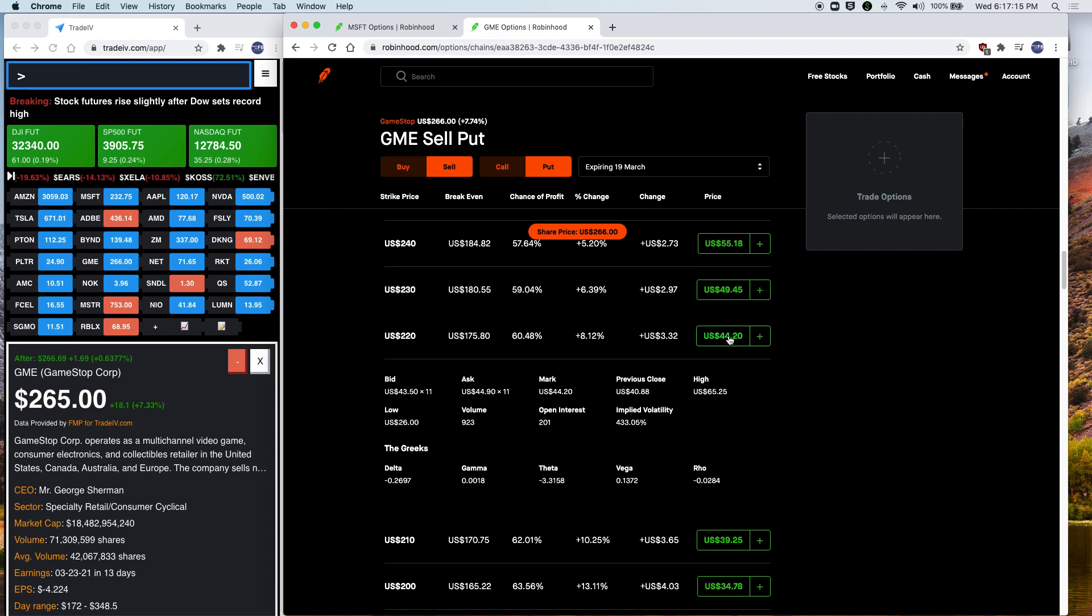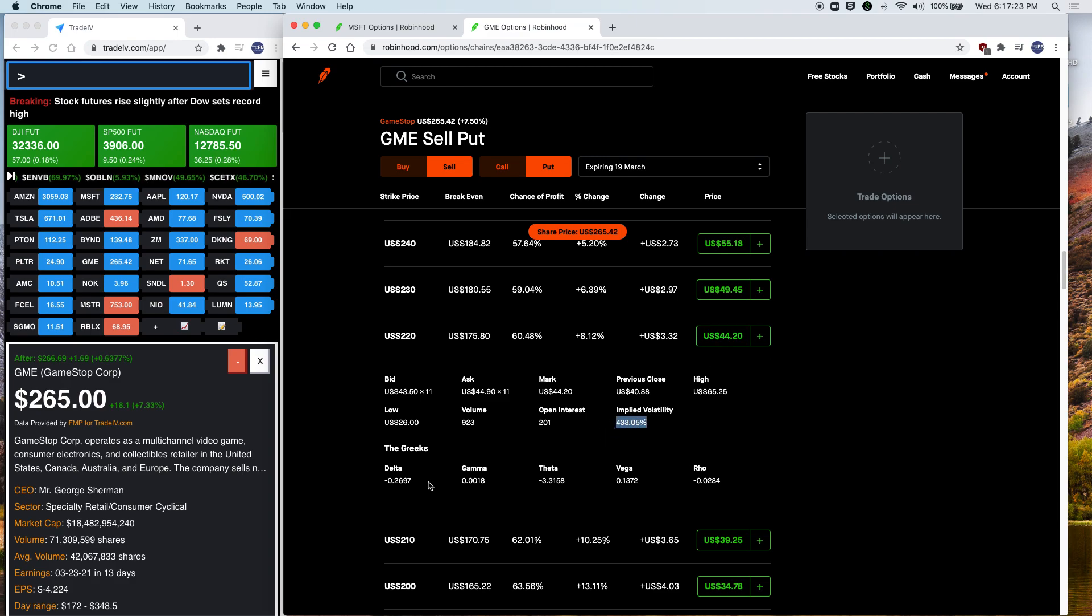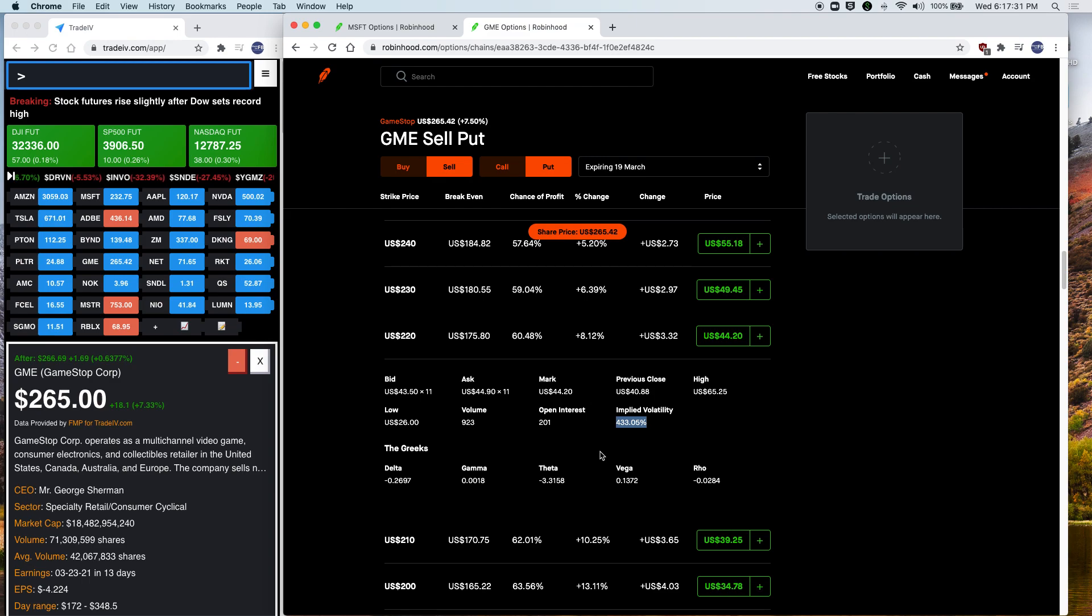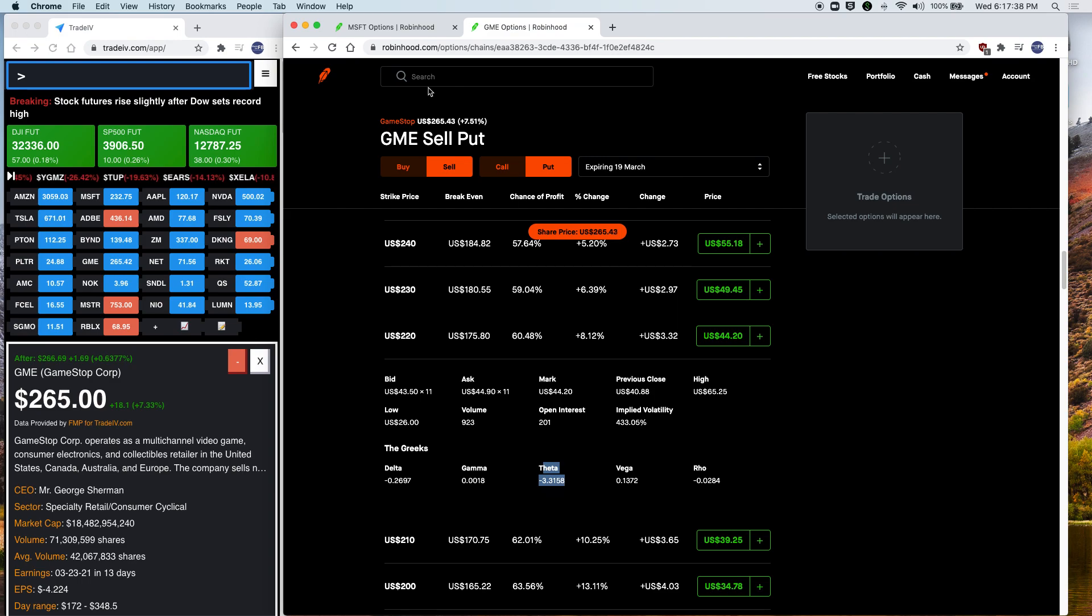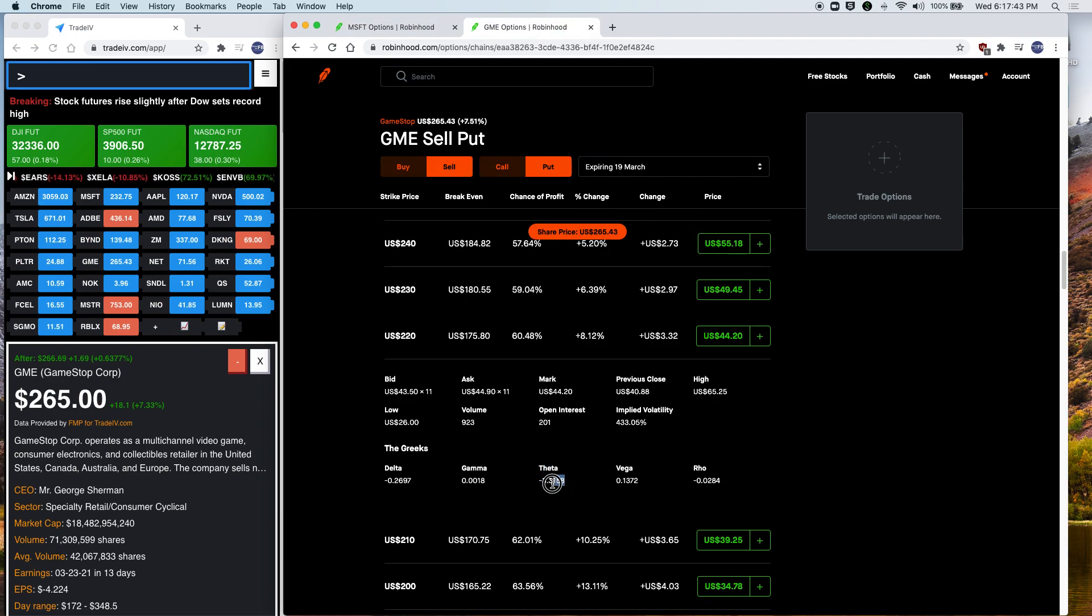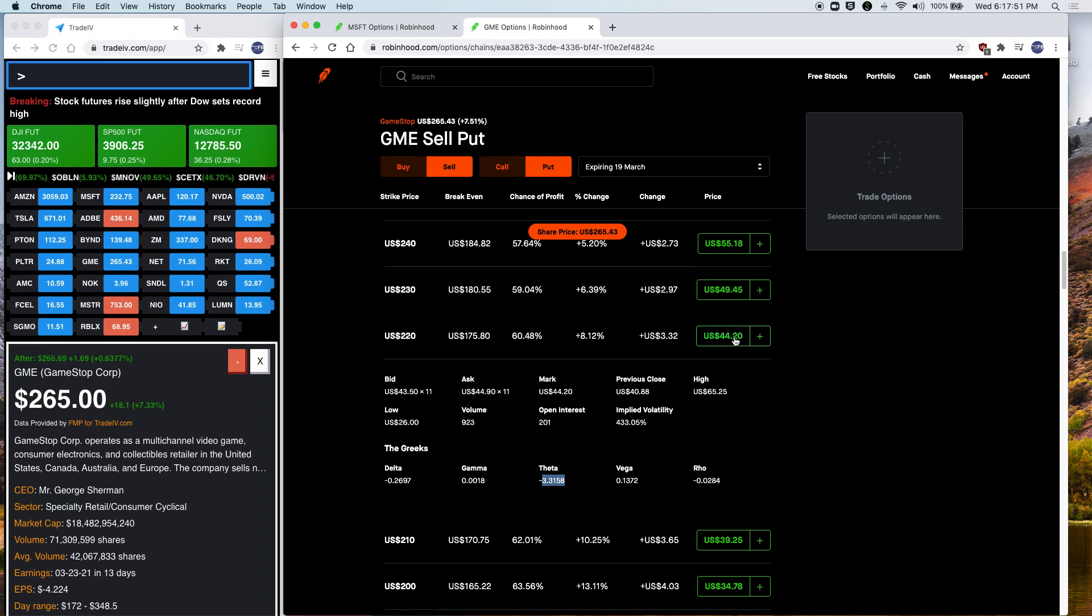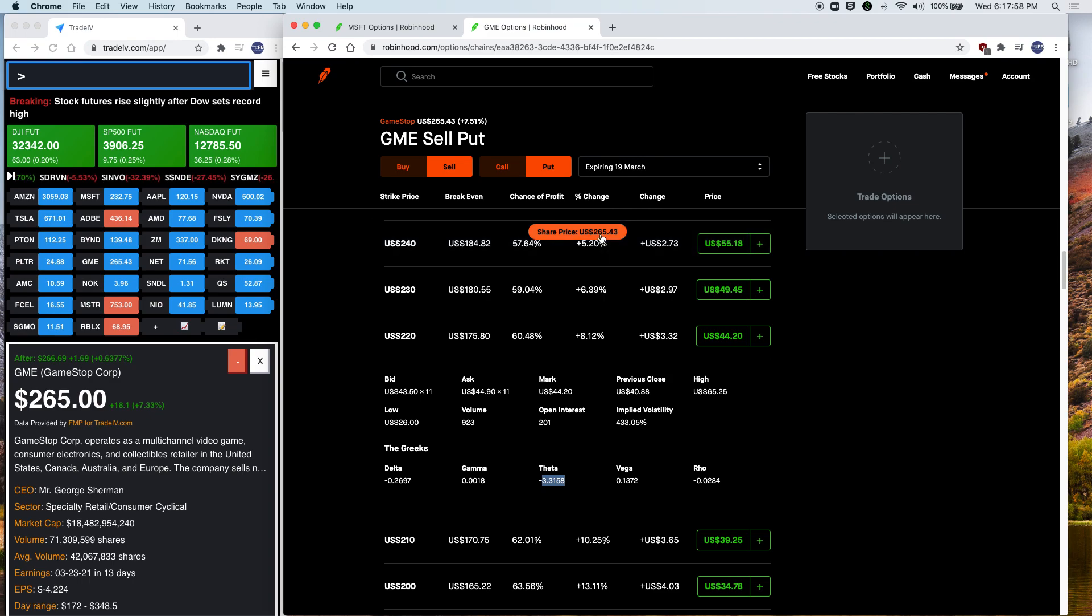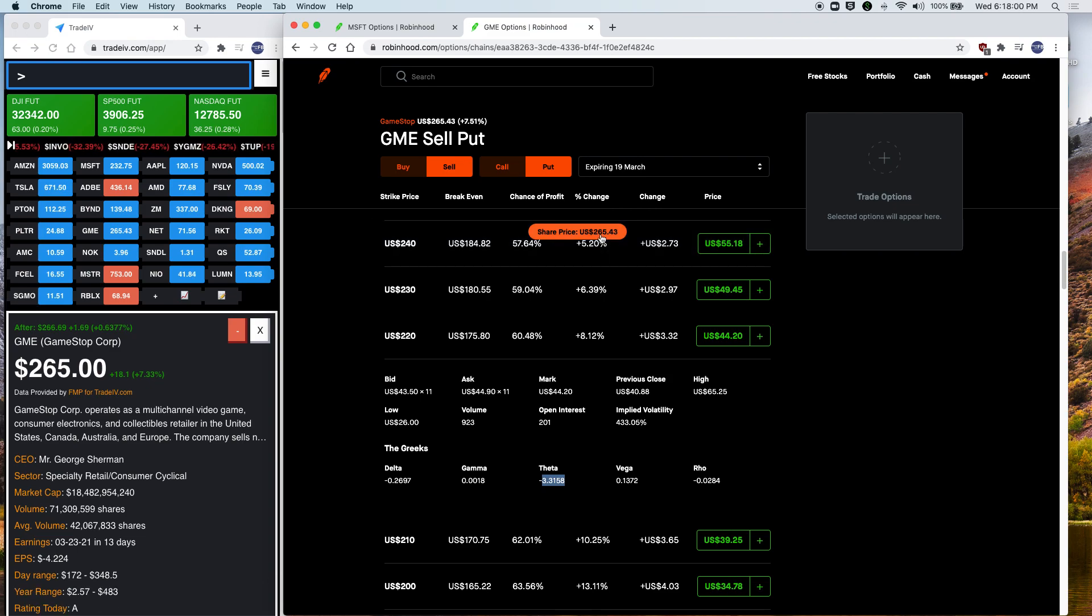But 73% is kind of incredibly misguiding, I think. Because of the crazy volatility, you could get assigned right away tomorrow. So if GameStop drops. So let's look at theta. So theta is 3.3158. So remember Microsoft? Our theta was 0.11. But GME, the theta is 3.31. So this means the value of this option will drop $331 every single day. That's every single day.